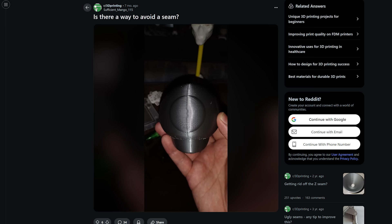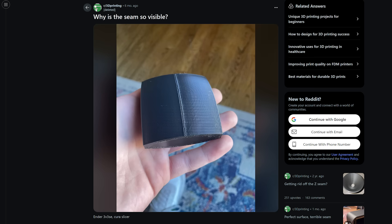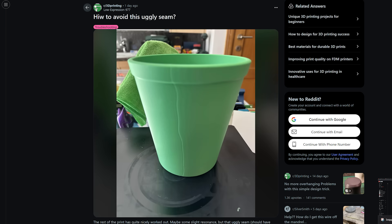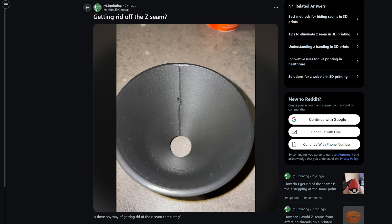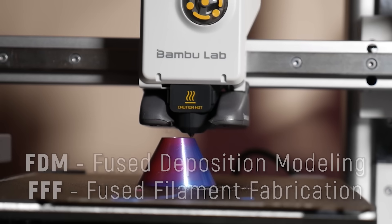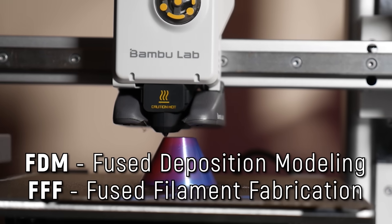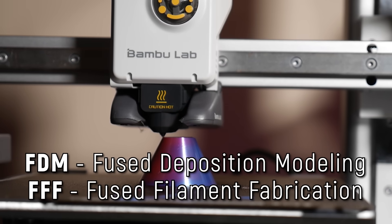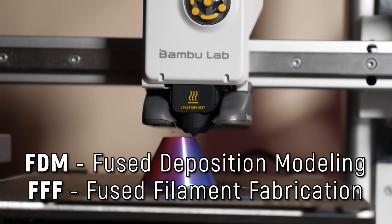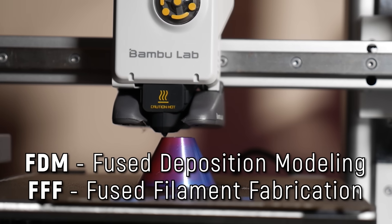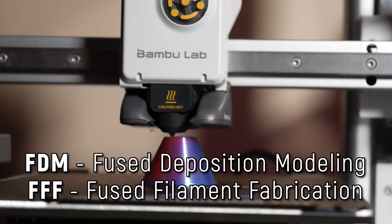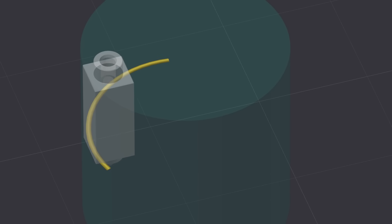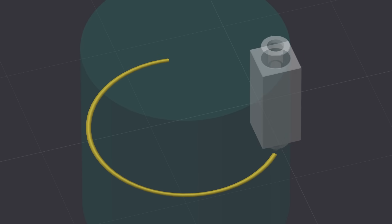Alrighty, so if you've been printing for some time now, then you already know what a Z-Seam is, but with the advent of easy to use machines, I've seen many people wondering what the heck this line is and why it seems to show up in the worst places. FDM slash FFF 3D printers create prints by extruding molten plastic, line by line, layer by layer, and each of these little lines needs to start and stop.